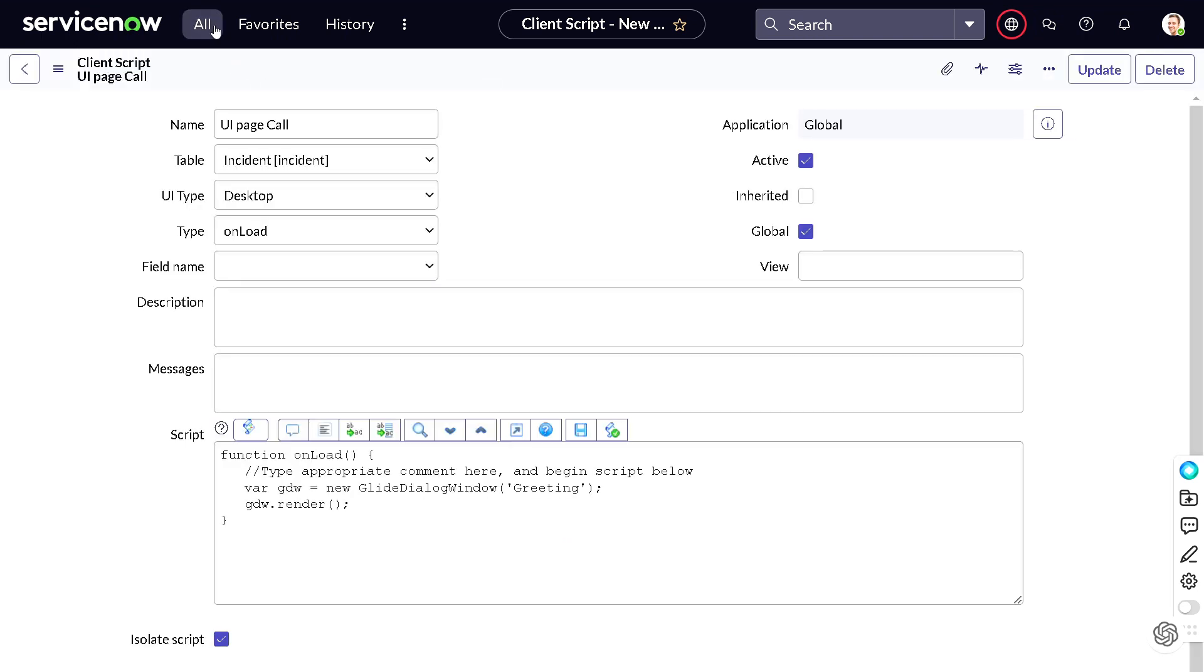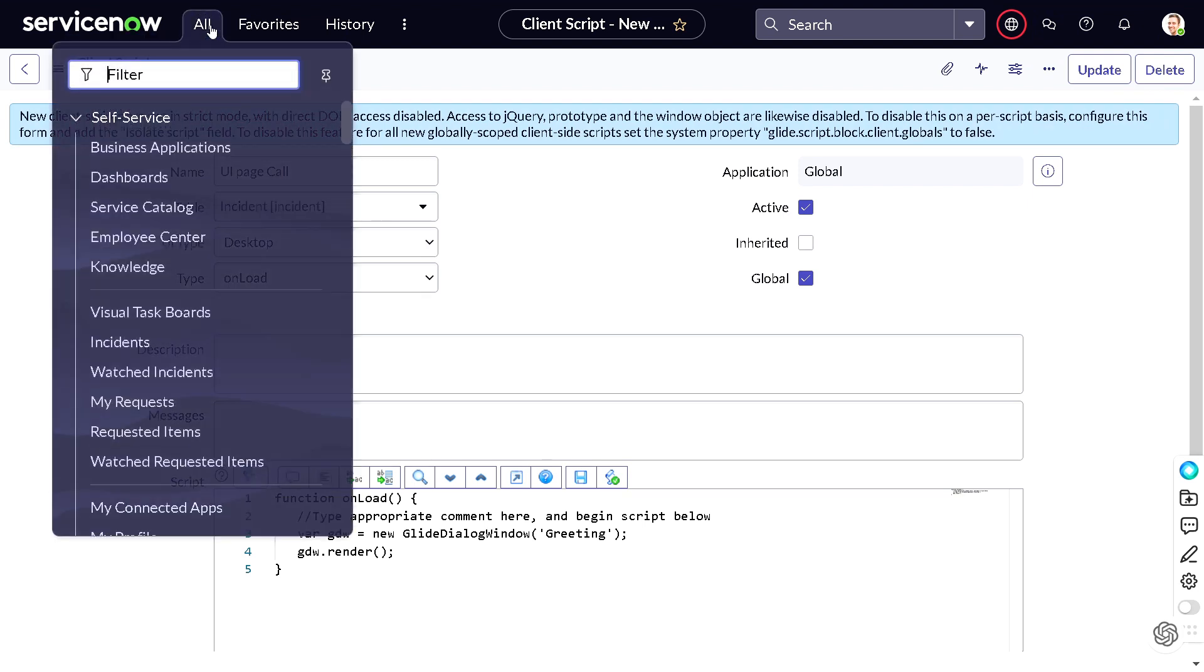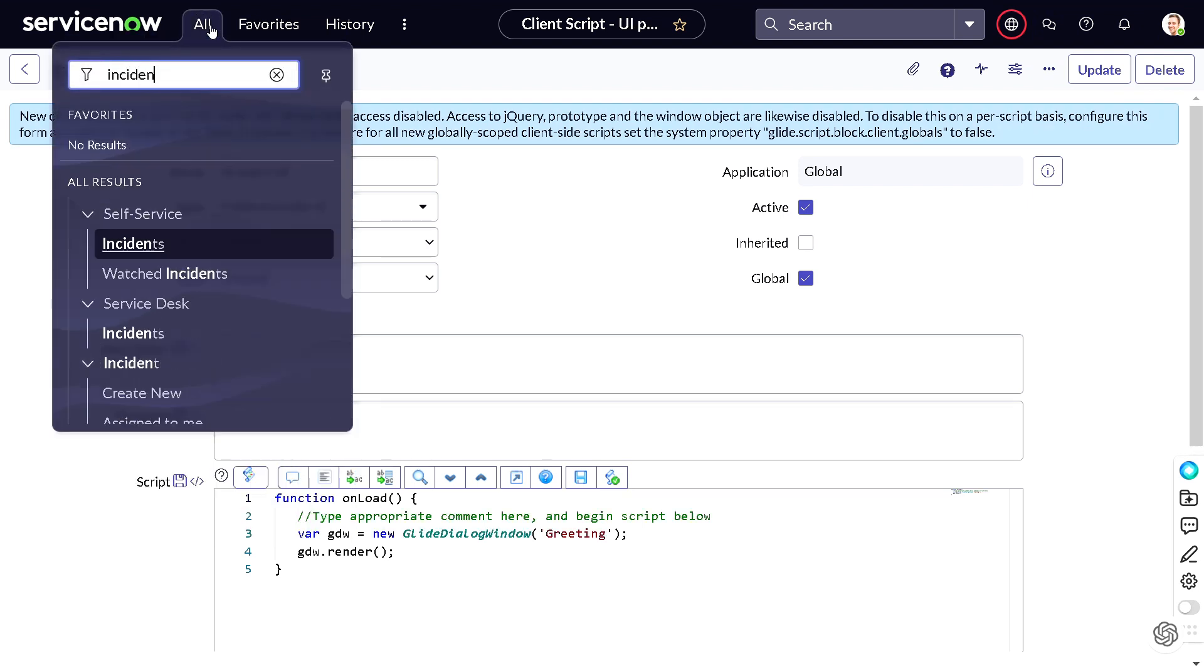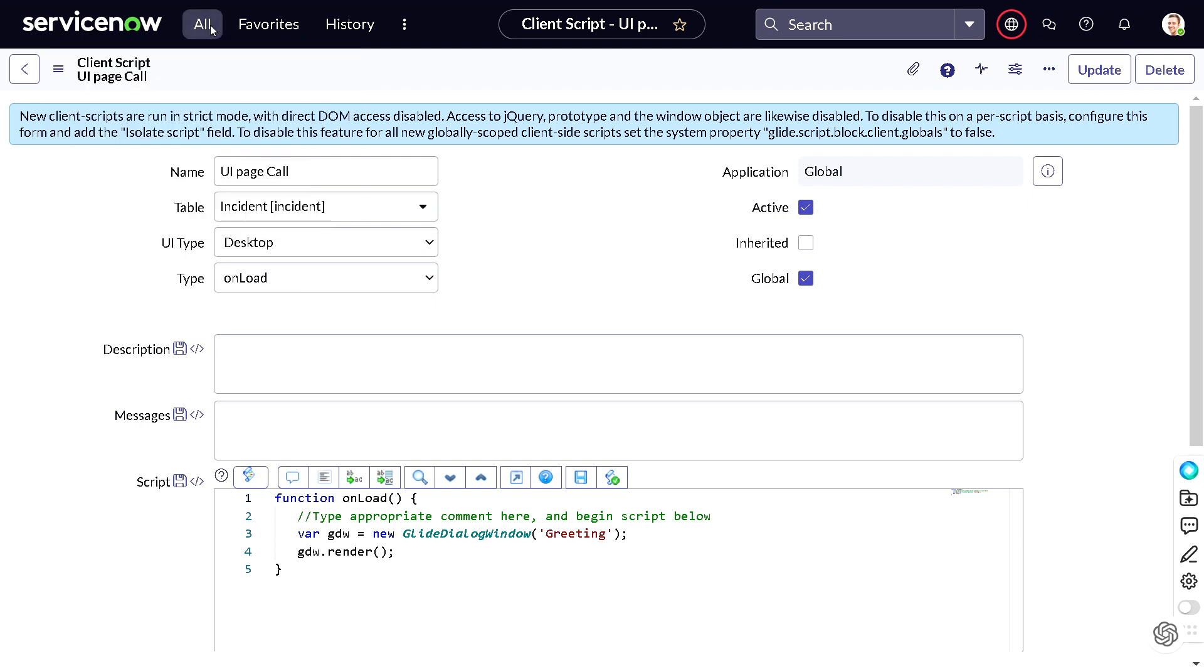Let's save the form, and I will do now incident.do, let's see how exactly it comes up.